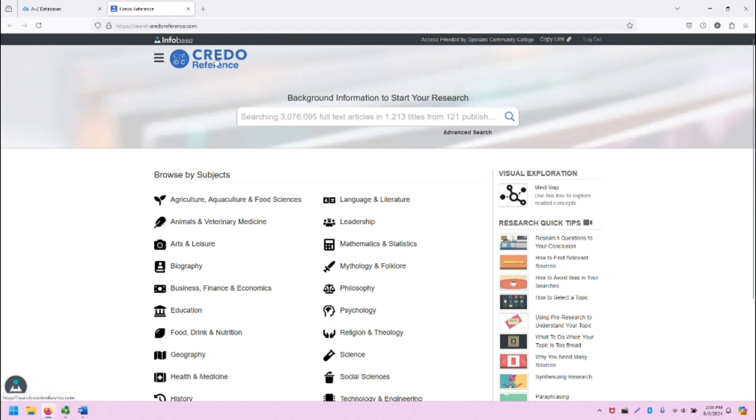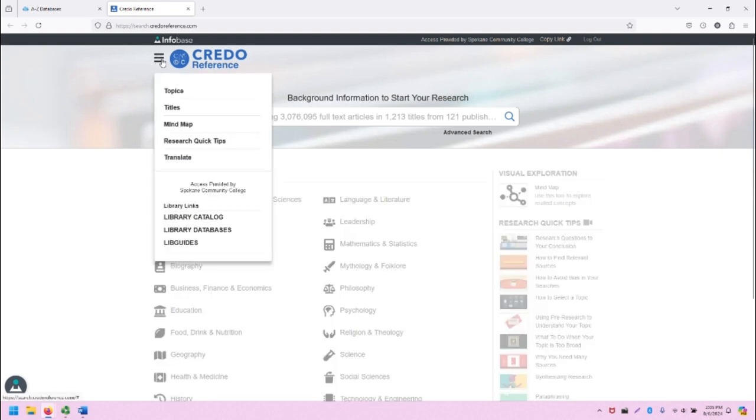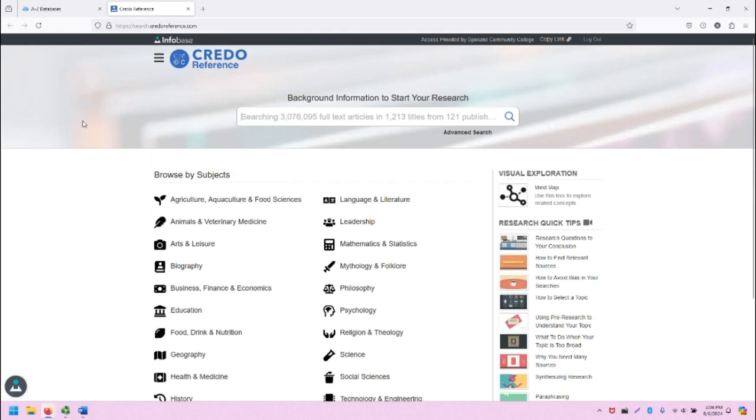Beneath that you'll see CREDO Reference, the title of the database and the logo. The three-line icon here is a menu that provides some quick links that we will explore in a bit. Beneath that, you will note that this is a great background information database, a reference database that can help you start your research.